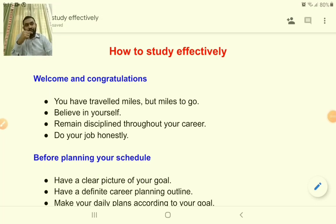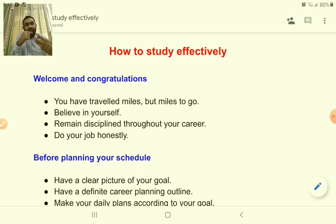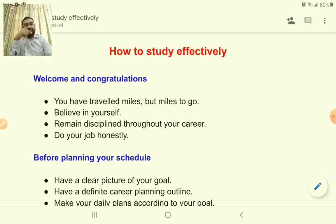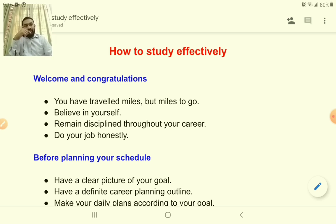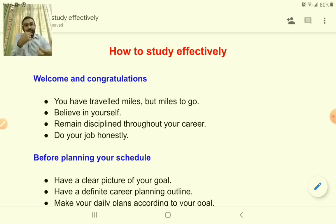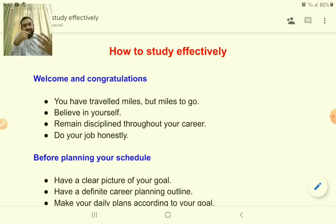Dear students, today we're going to talk about how to study effectively, or an ideal time management plan. Although every student and every individual is different and will have a different time management plan or study plan, here I have tried to make a sample time management plan. If you put this in front of you and see all these things, you can make your own individual study plan by changing a few things.